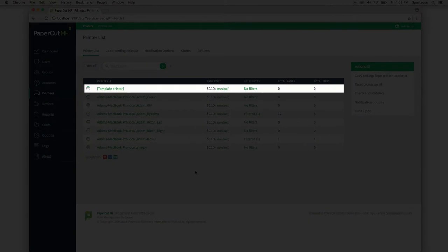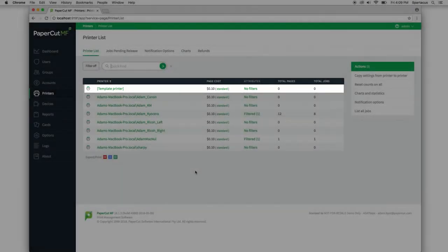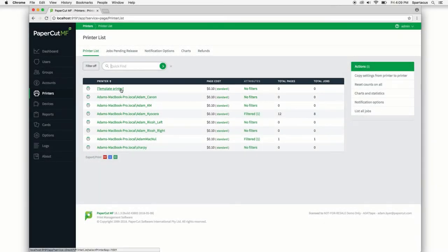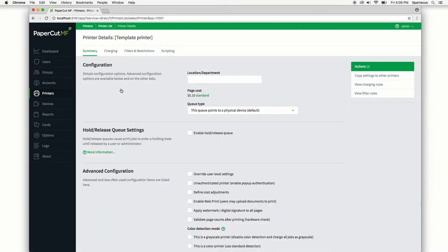This is the built-in printer that will pass along configuration to new printers when they're added to PaperCut. It's not a real printer but it'll look pretty much exactly the same. Let's go ahead and click on the template printer.